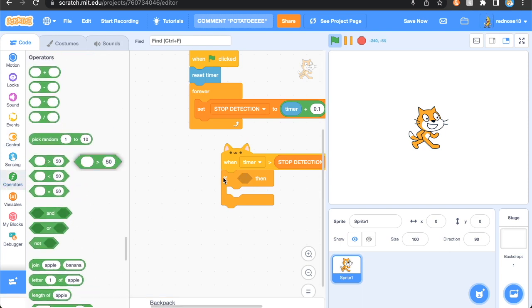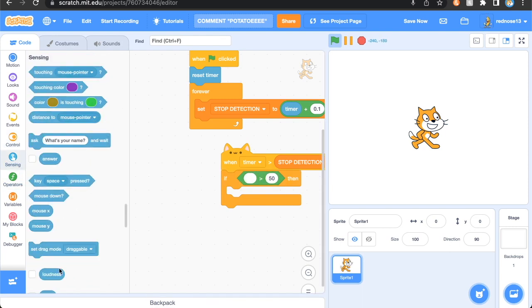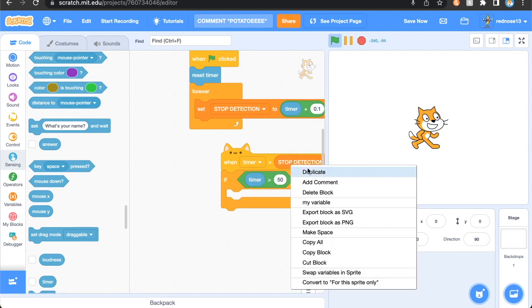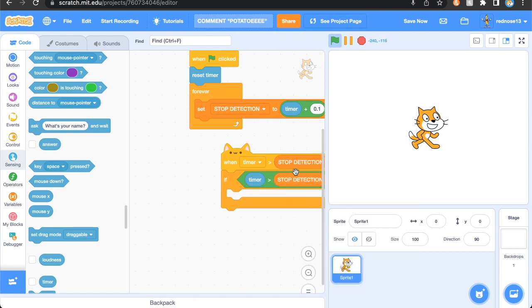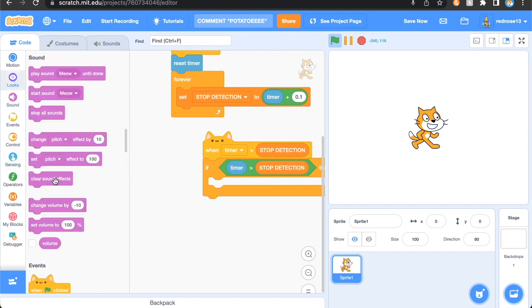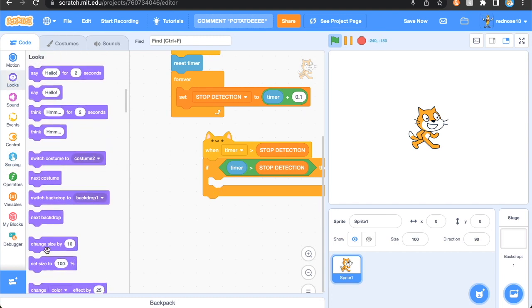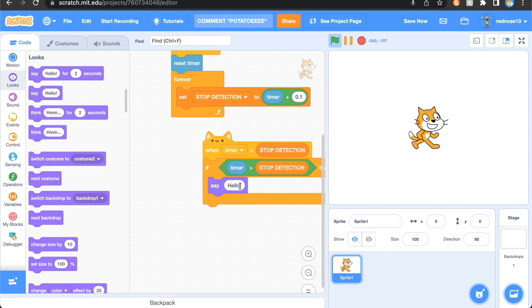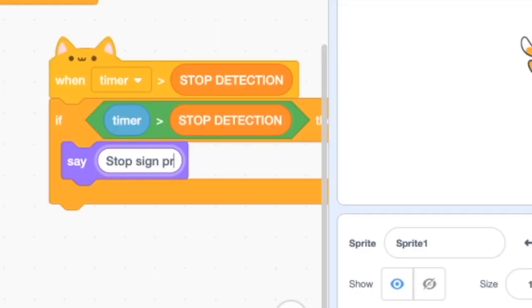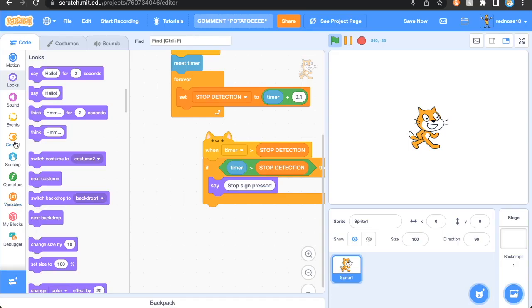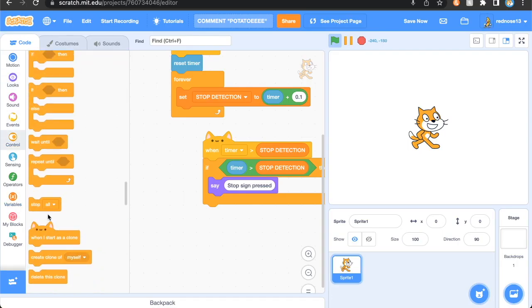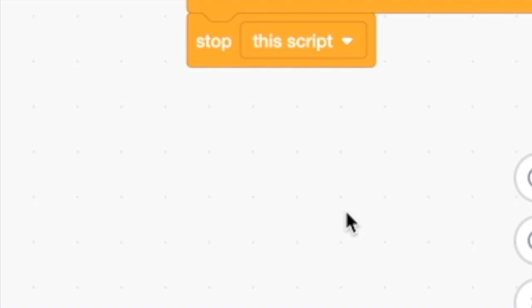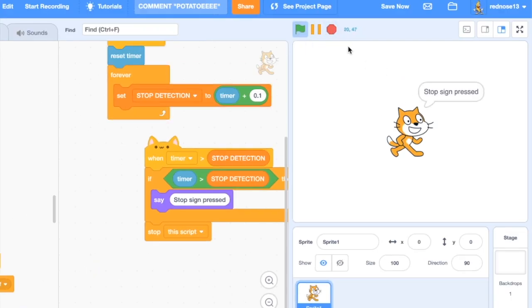And then just add an if, and then a greater than - if timer is greater than stop detection, so we're just doing it again here. Then here you can put whatever you want to happen when it stops. I'll just have the cat say stop sign pressed, and then you can stop the script. So we run it, everything's good, we stop it, stop sign pressed.